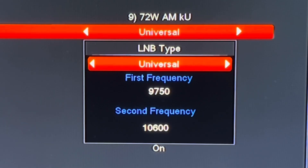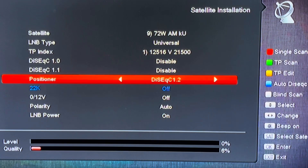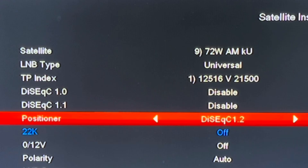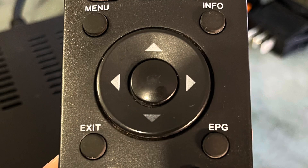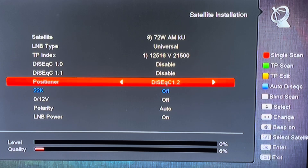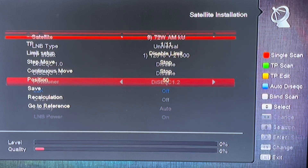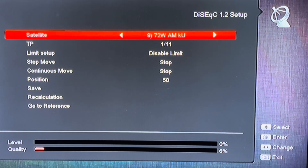Then we're going to select the DiSEqC 1.2 option. Once you've highlighted DiSEqC 1.2, press the OK button on the remote control — it's right in the middle of the arrow keys — and this will take you to the DiSEqC 1.2 setup menu.